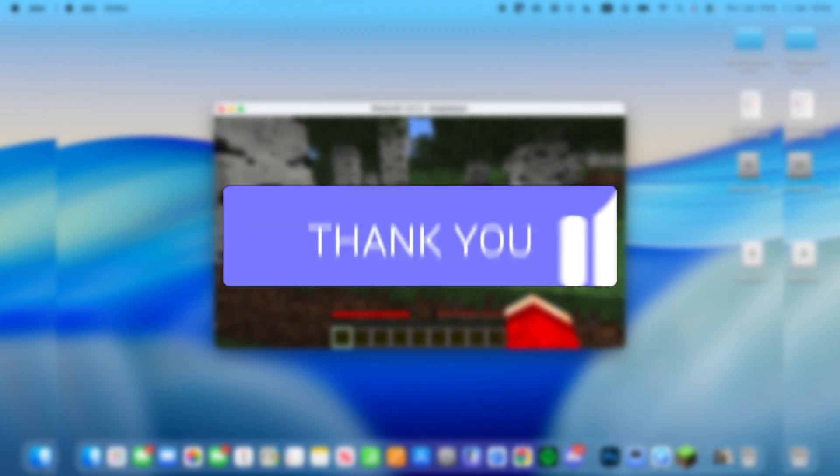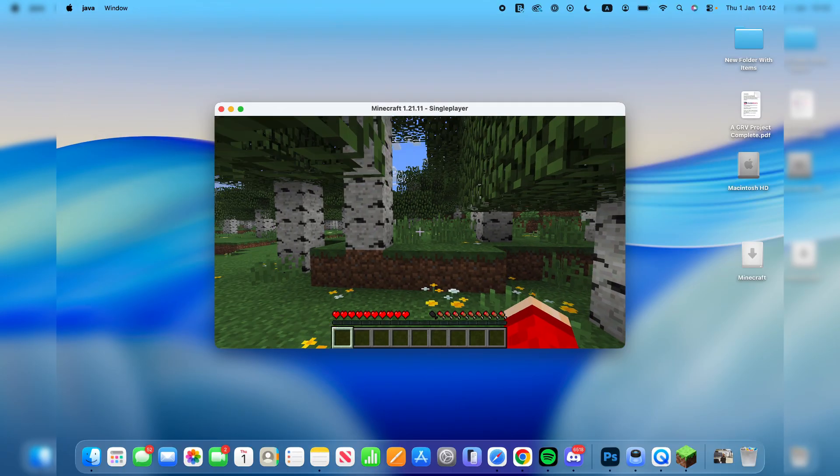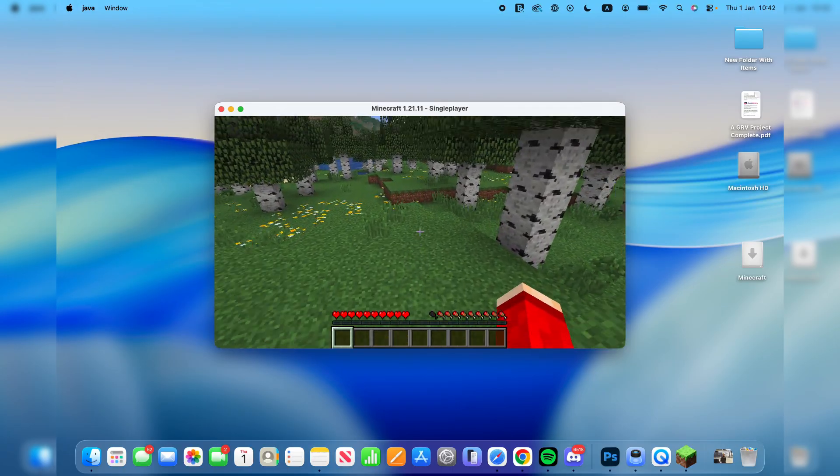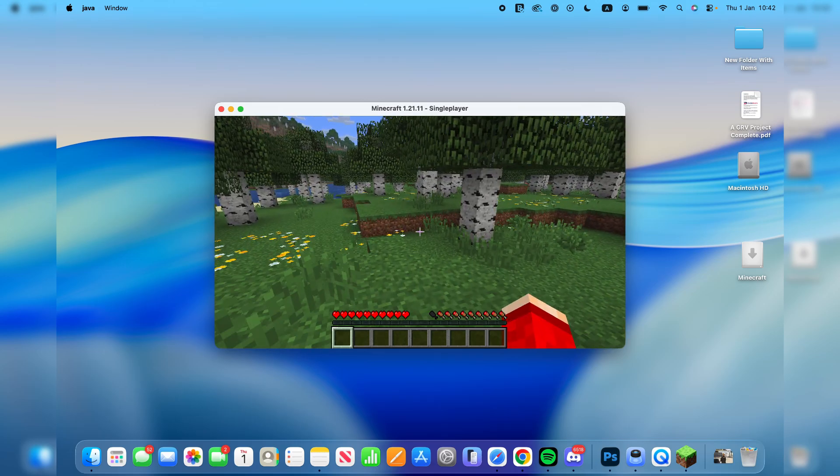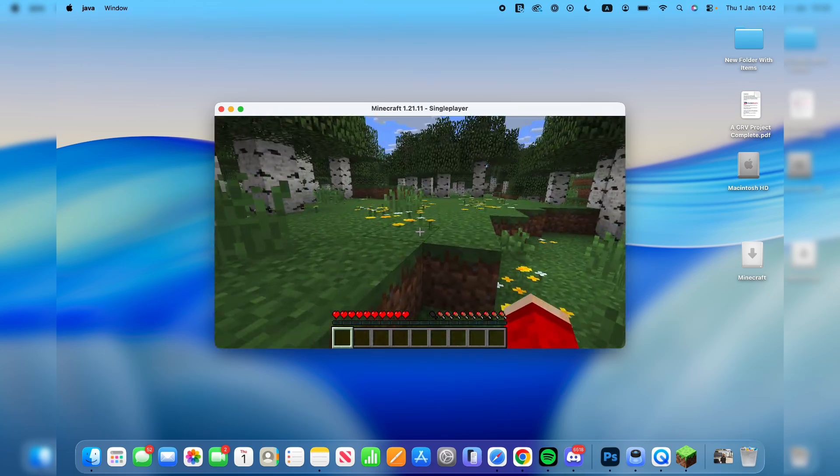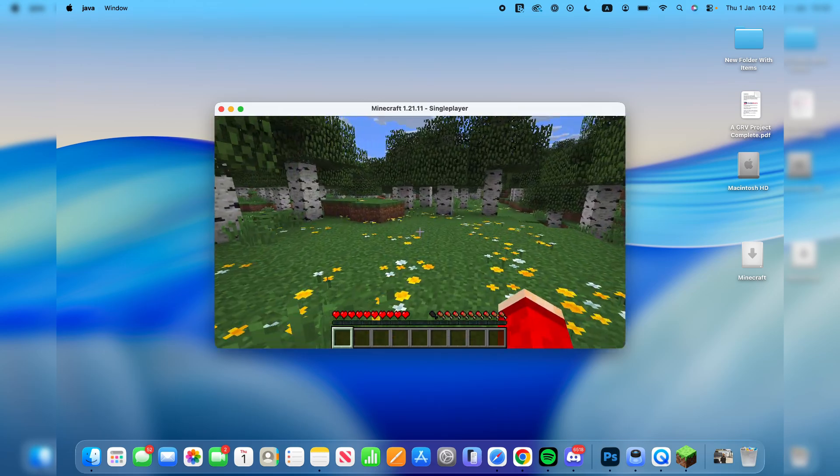Minecraft is a really fun sandbox game. Everything is made out of blocks and you can play offline in single player or play with other players in multiplayer with your friends.